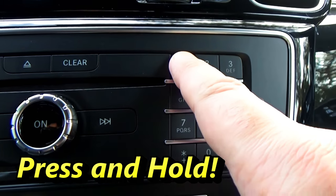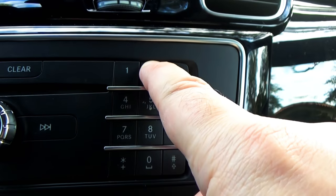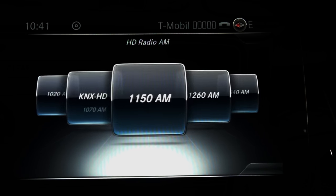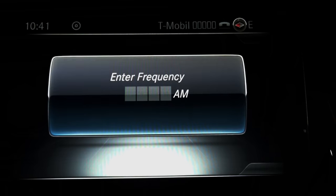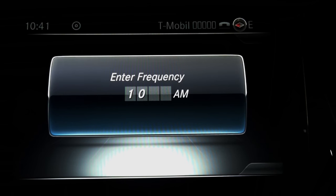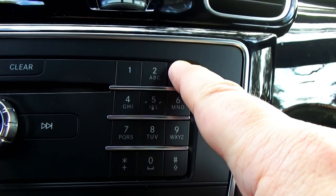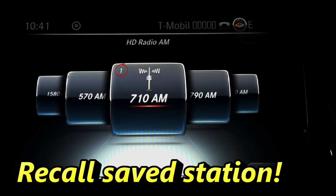Press and hold to save your favorite radio stations in memory. As you can see, this one is saved in button number one. Let's save 790 in button number two, and let's dial directly and save that one in button number three. To recall your saved radio station, just press the corresponding button — very easy.